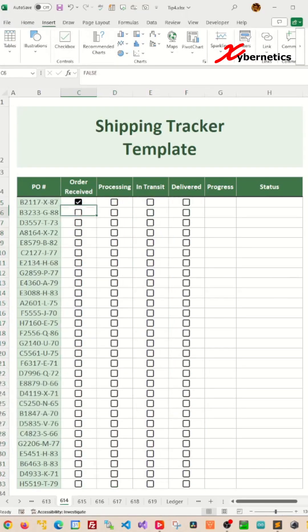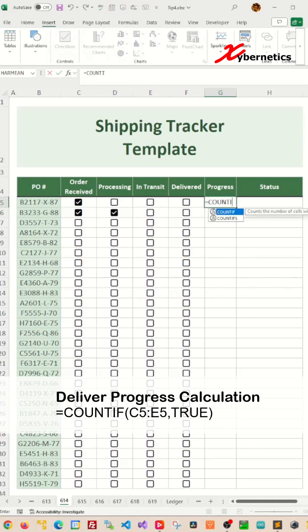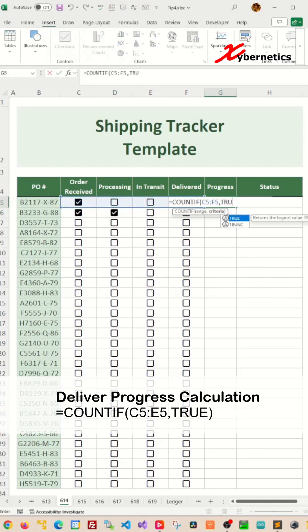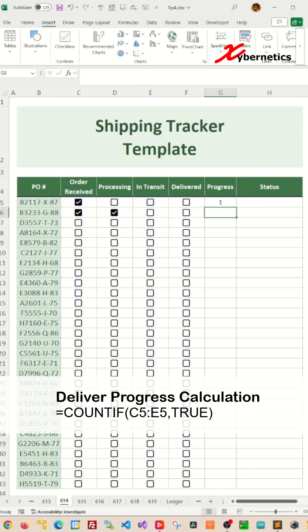To calculate delivery progress calculation, we use COUNTIF function in the row of checkboxes looking for checked box. This will return a number of checkboxes for that row.